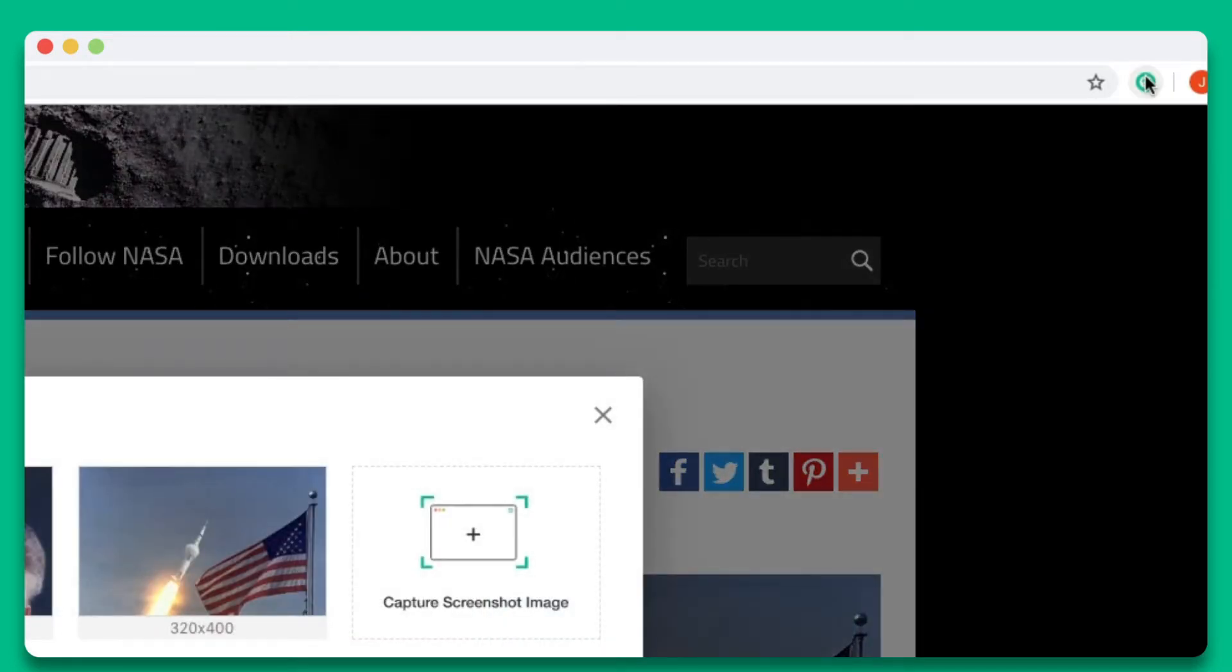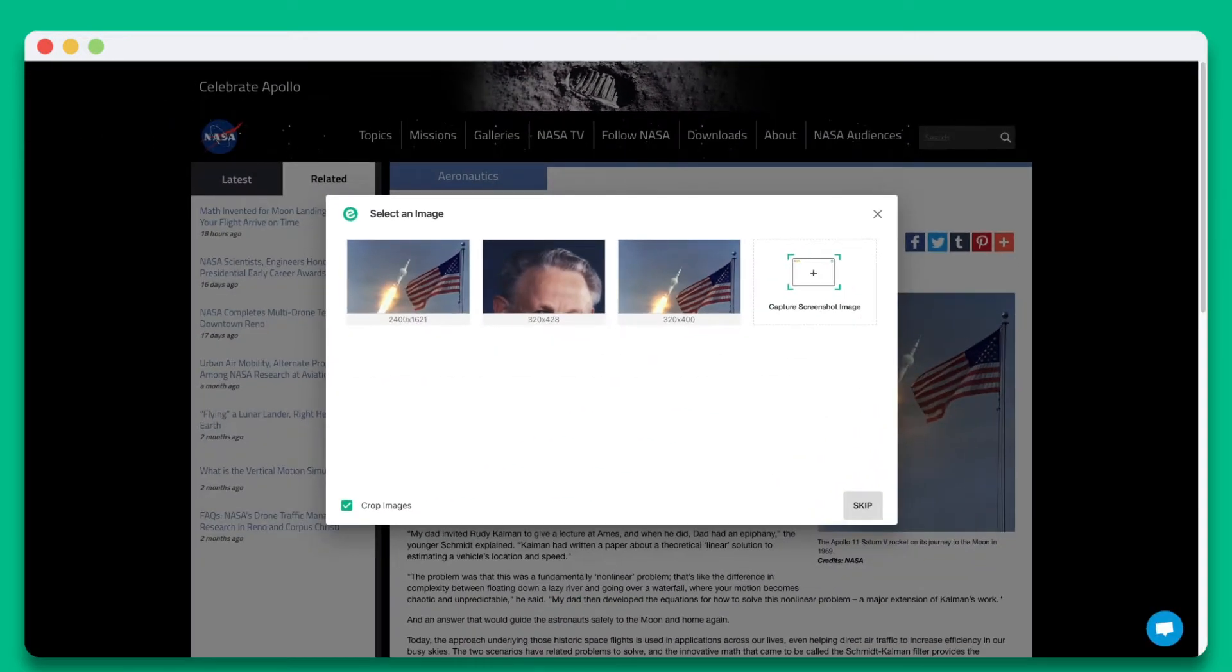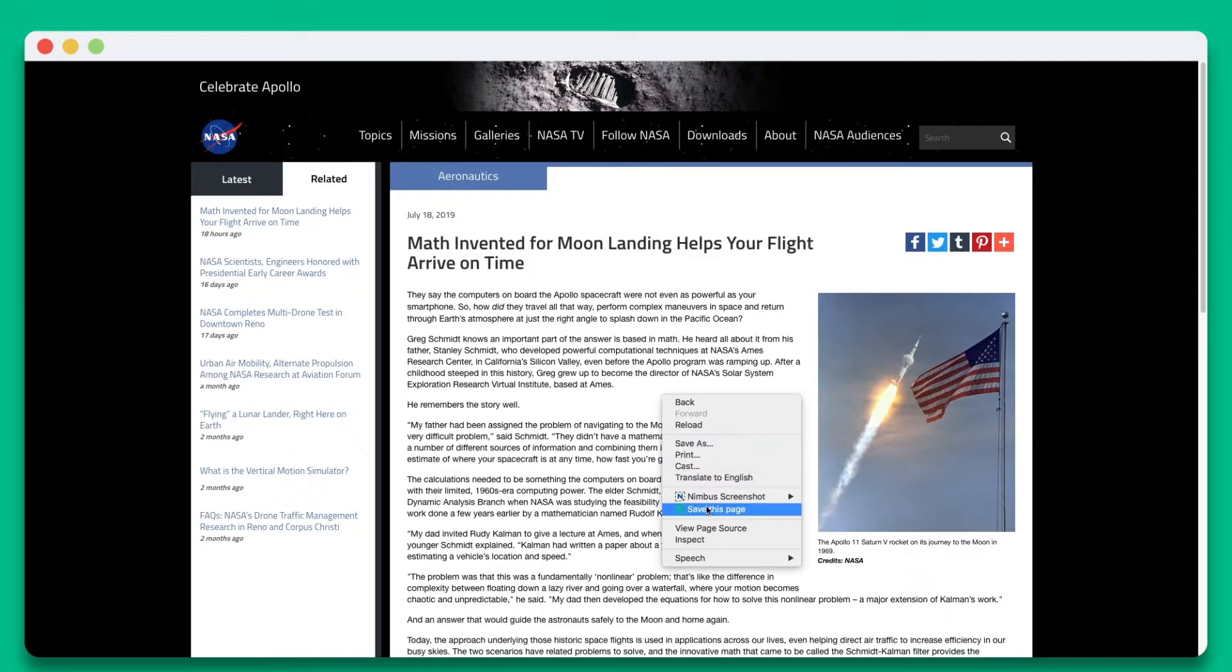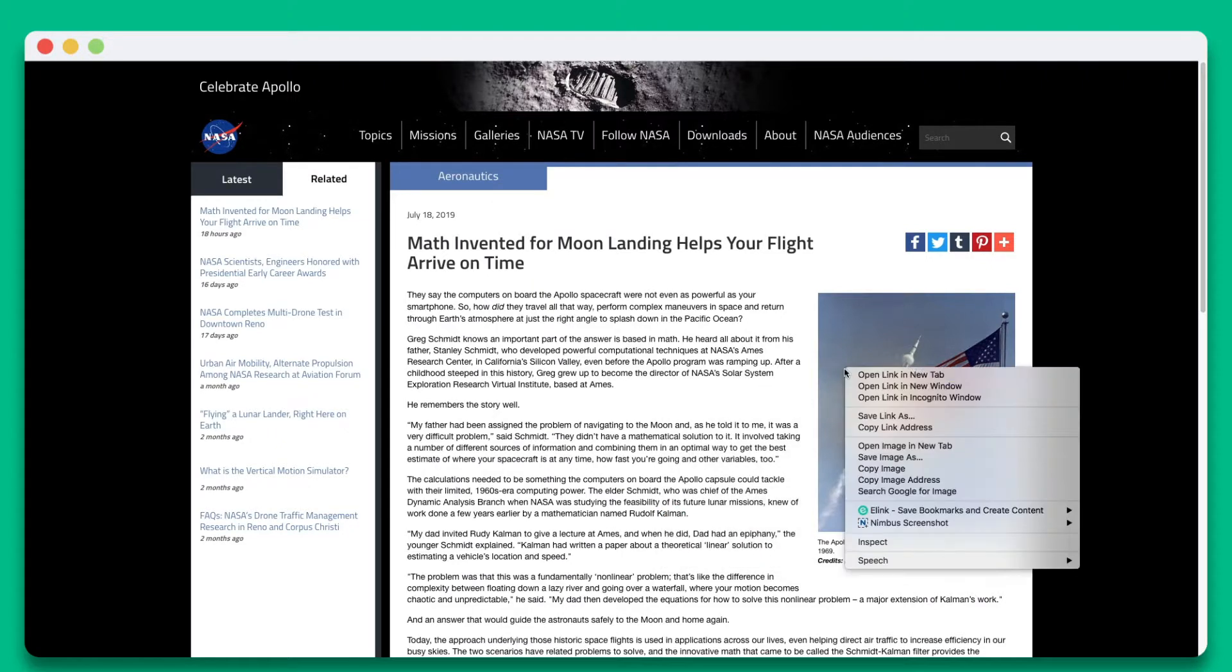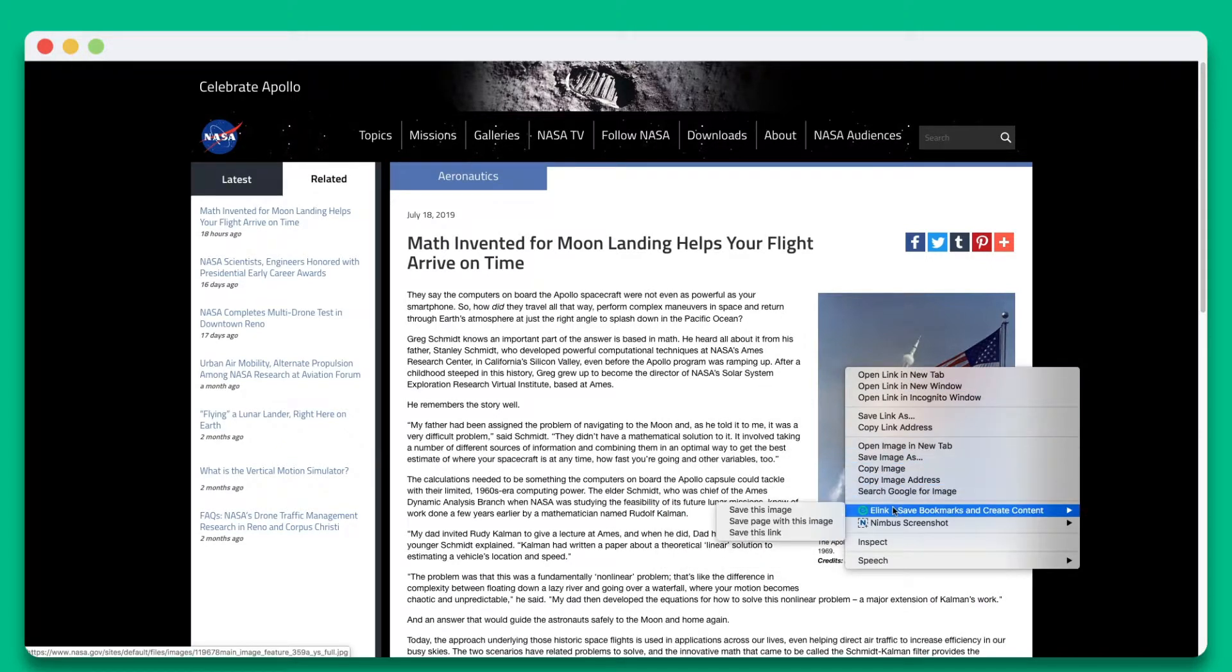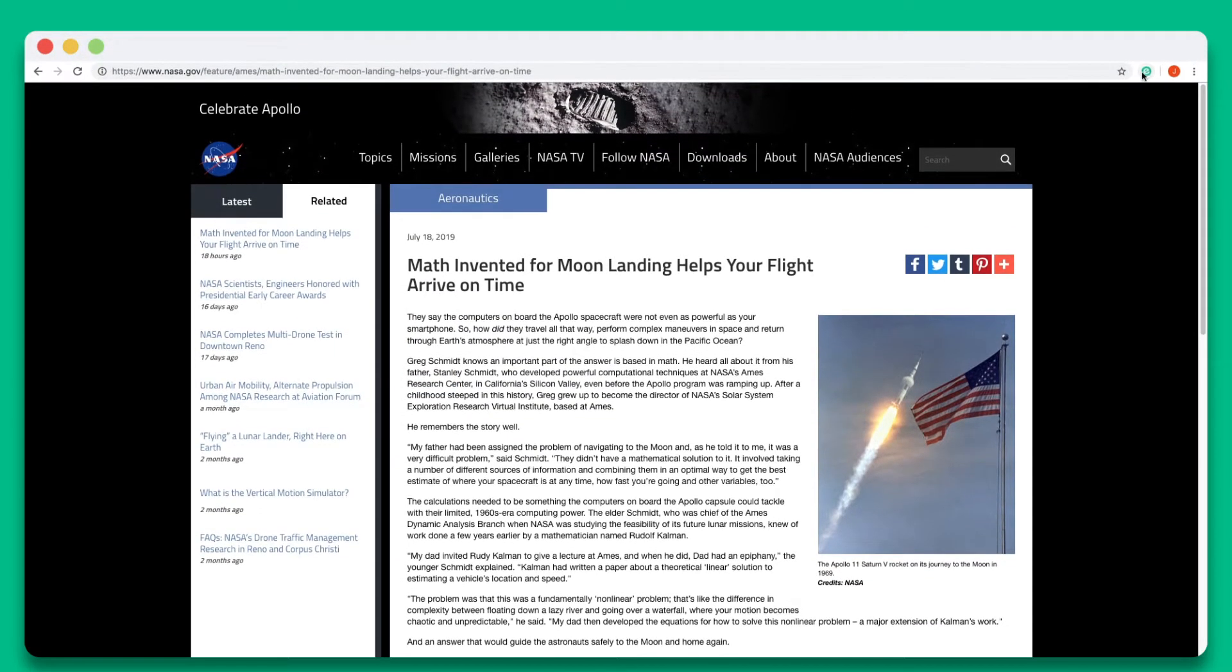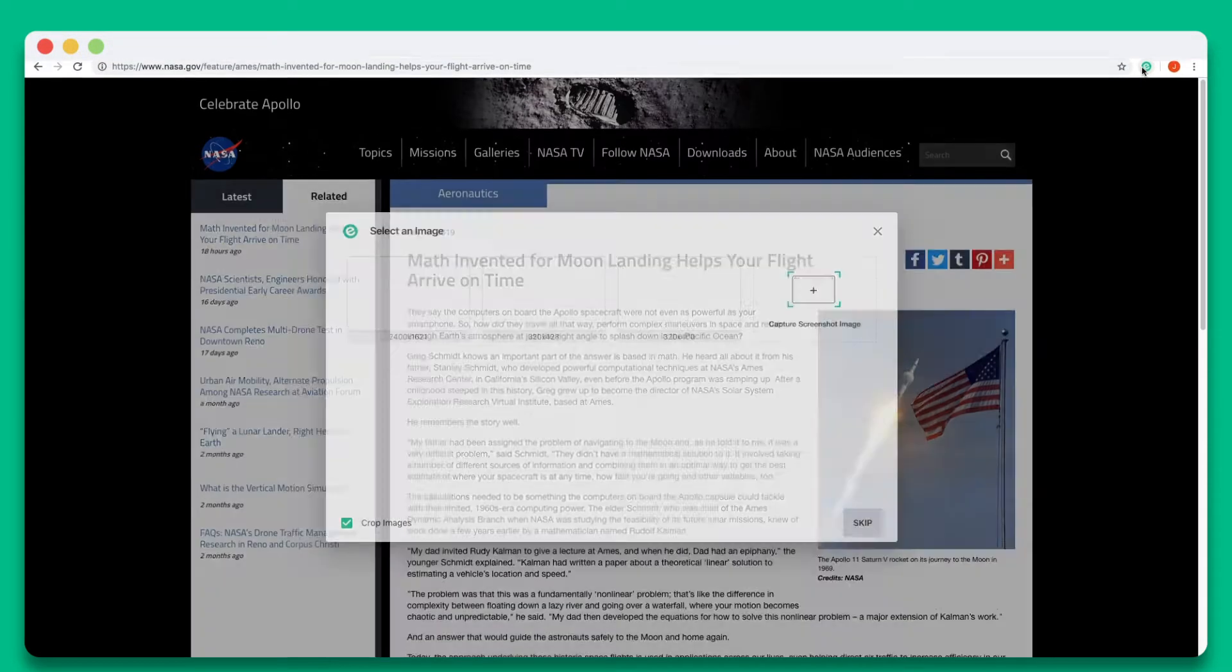You can simply click elink's Chrome extension, right-click any page, right-click any image, or right-click any link you want to save. Let's click on elink's Chrome extension.